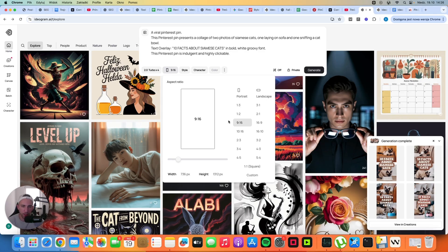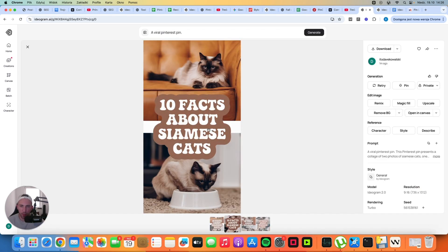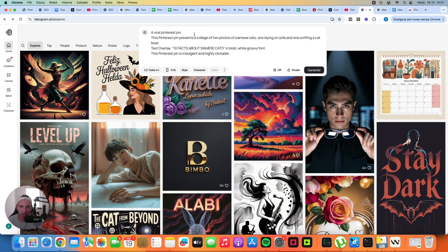You can download the image directly from Ideogram and post it to Pinterest and it can get a lot of clicks anyway — you don't have to upscale anything. These aspect ratios definitely work. As you can see, the Siamese cats pin looks very good. The quality is awesome, it doesn't look fake at all — it actually looks like a real photo. That's why I love Ideogram 2.0.